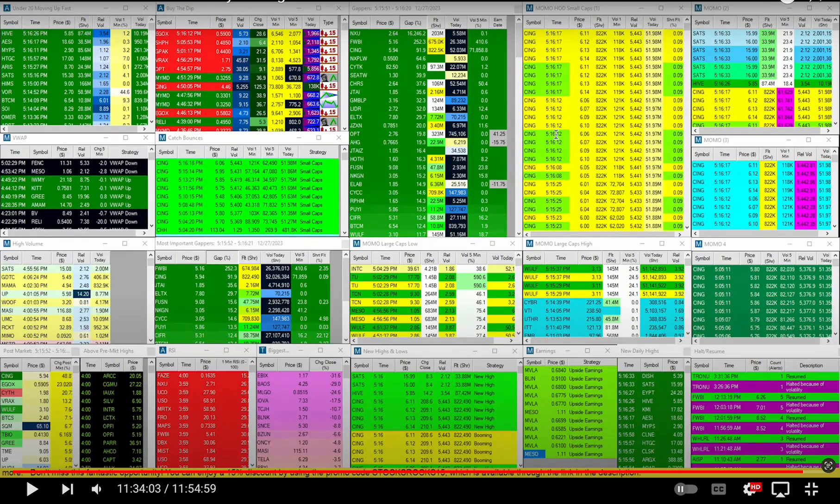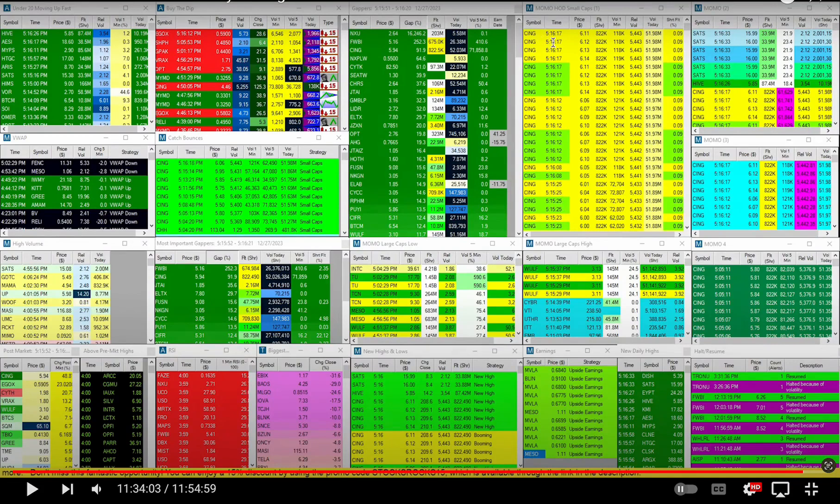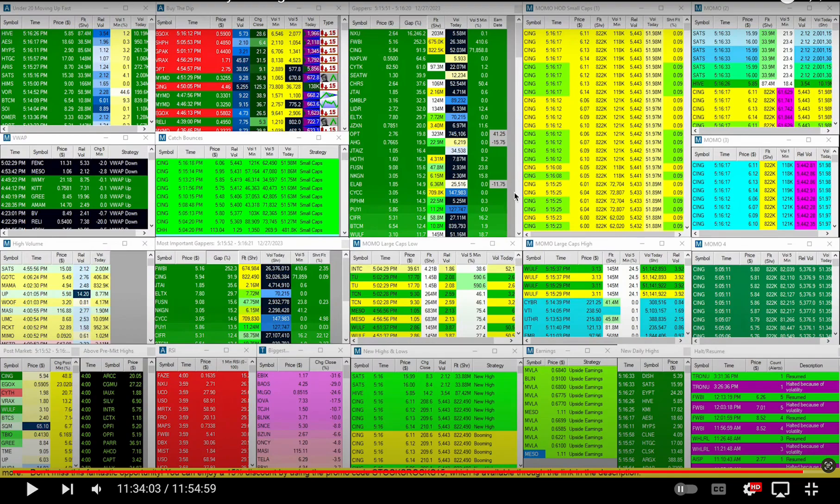I'm looking at yesterday's Trade Ideas scanner and going back and looking at a couple of things here. CING moved after hours and made a massive move. This is Trade Ideas.